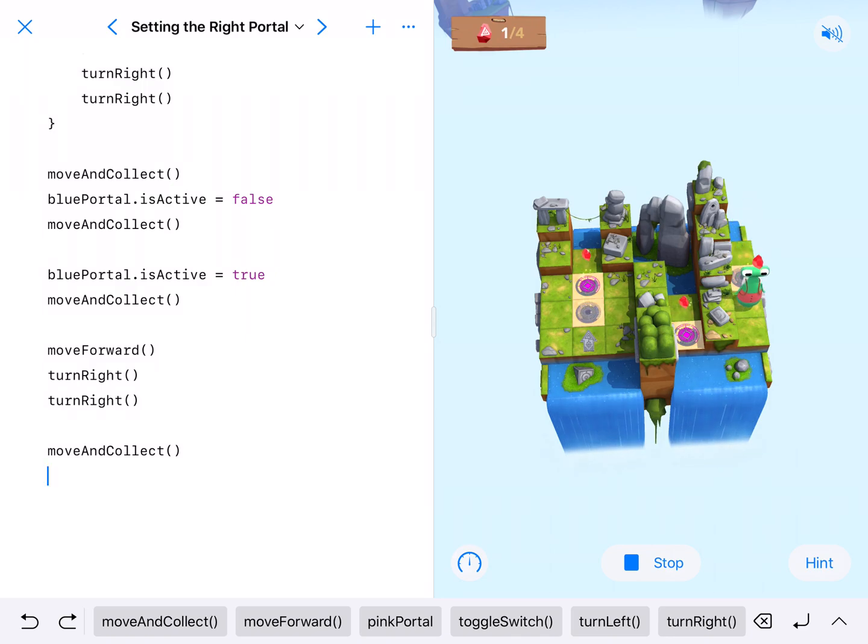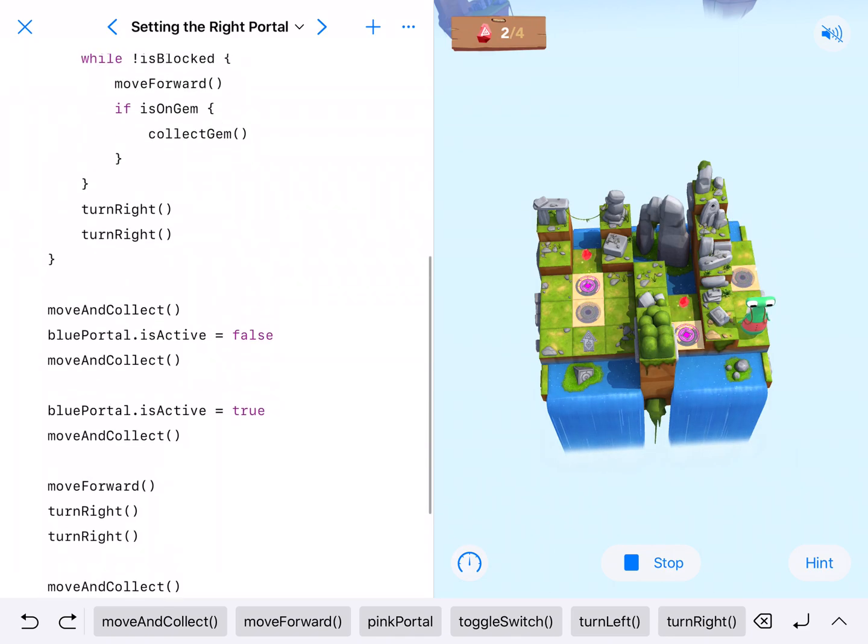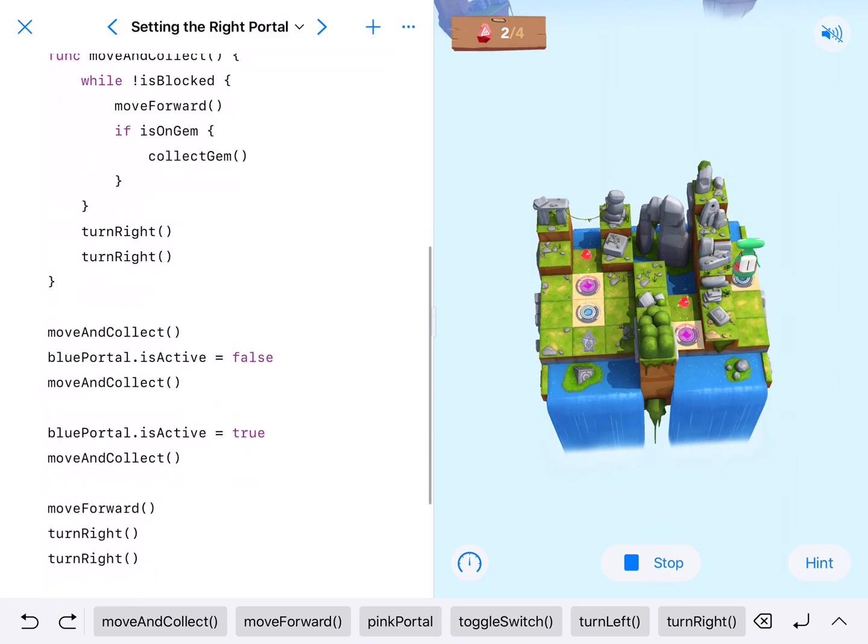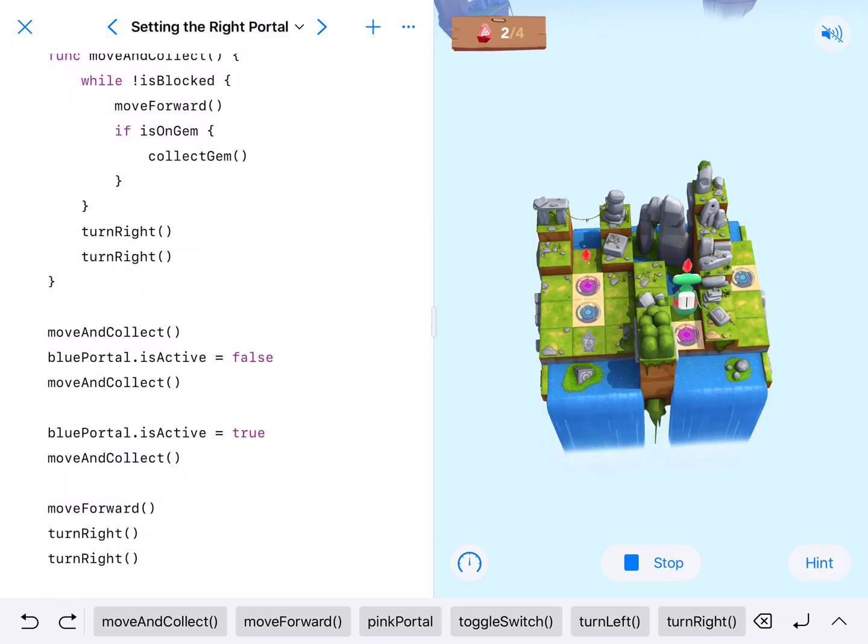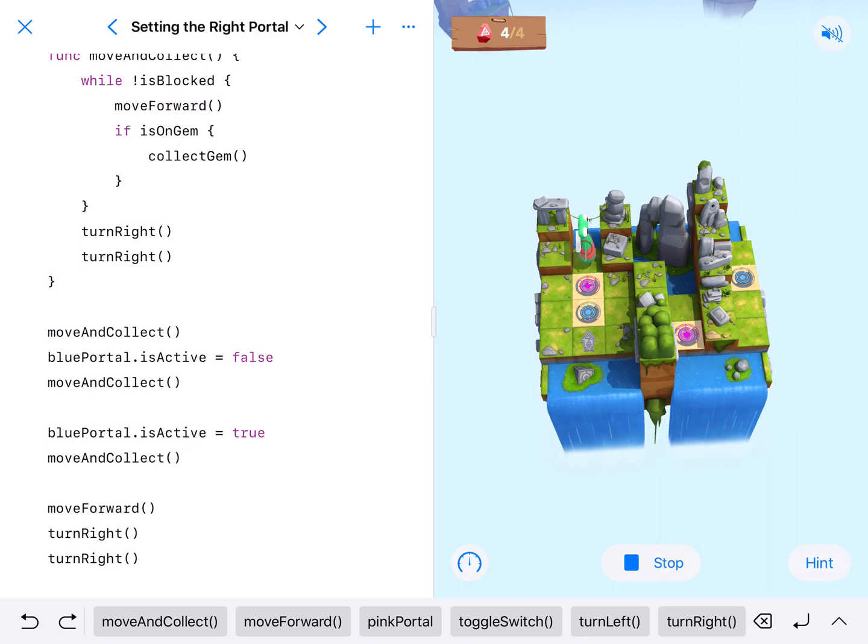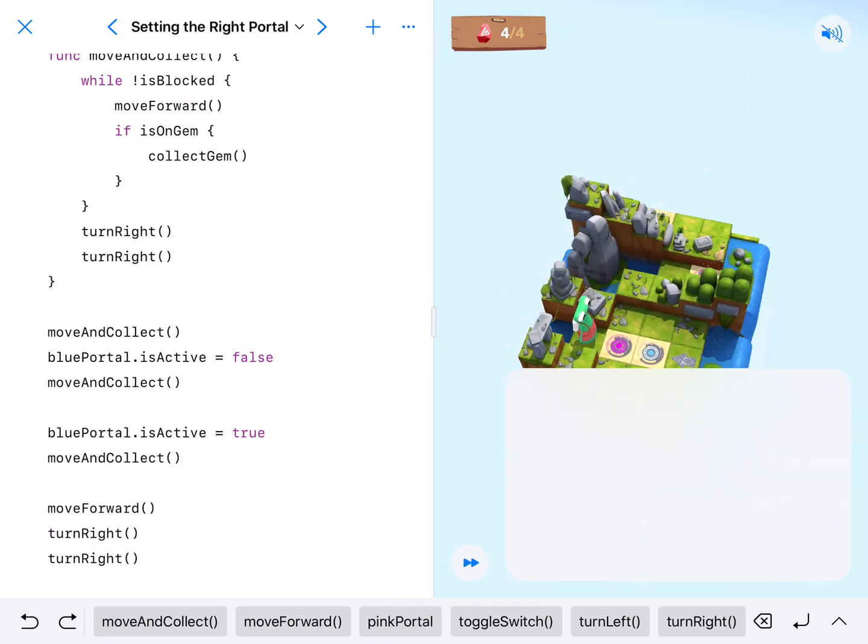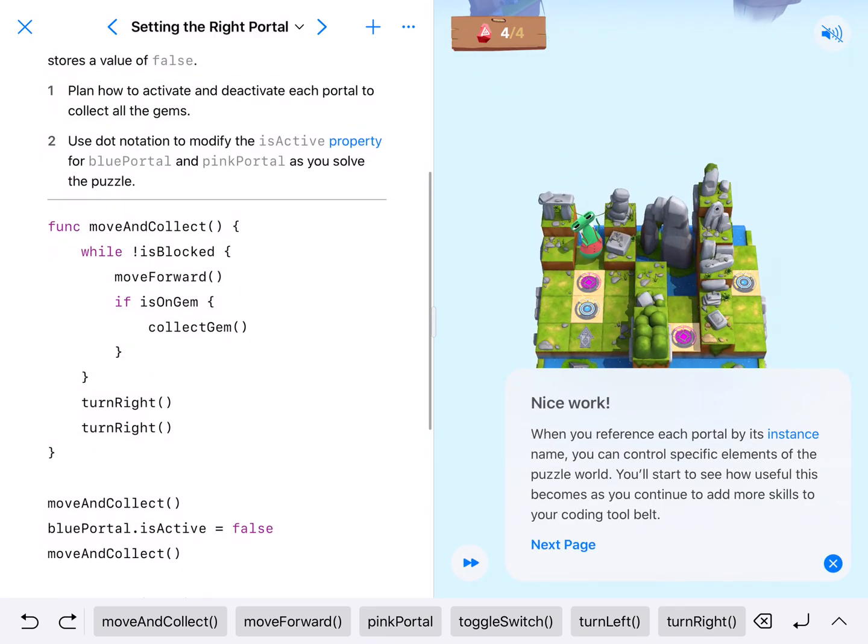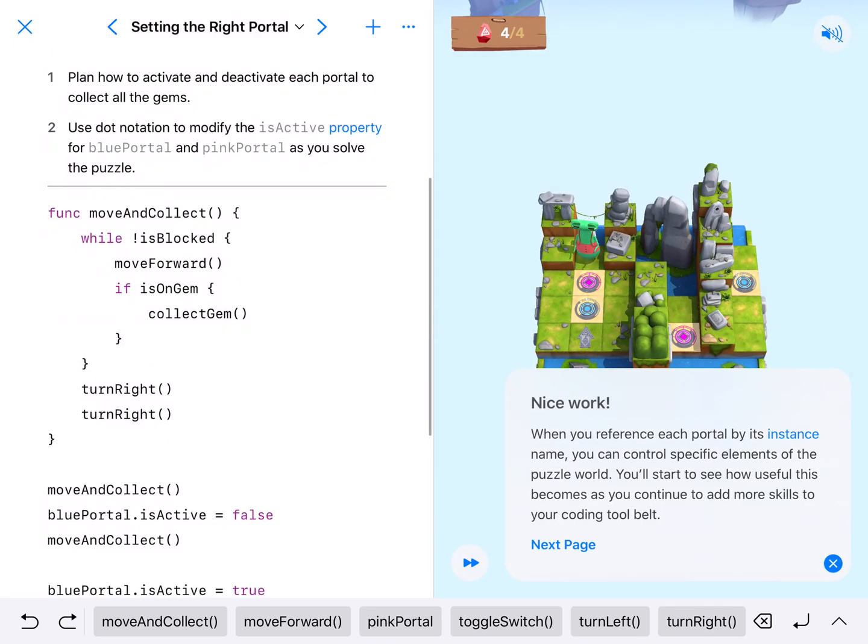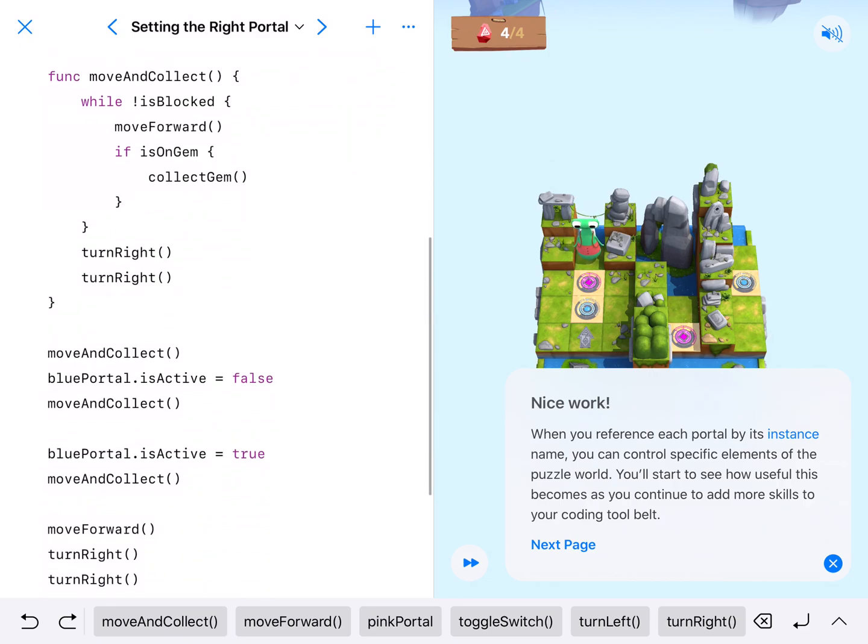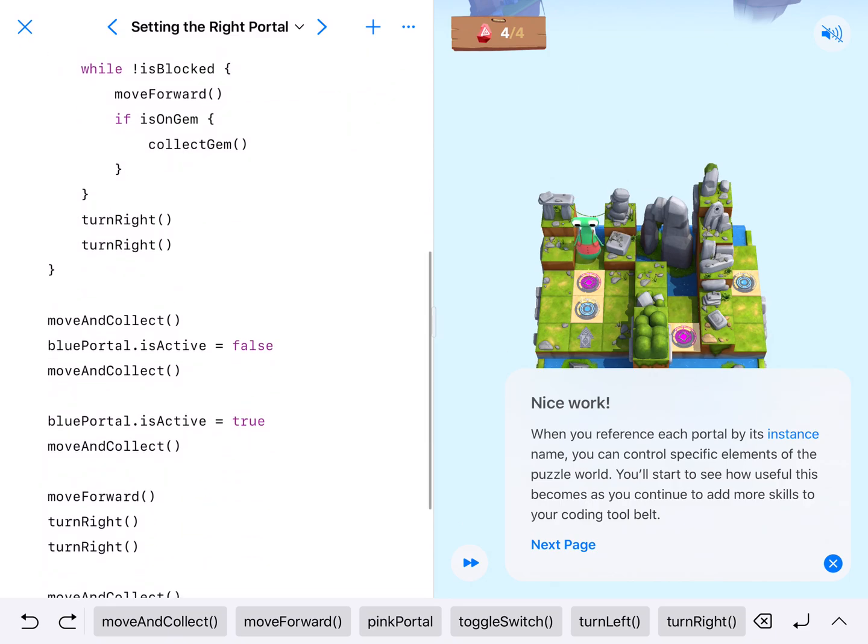And this should do it. Not as creative as the last one we did. There are other ways to do this, but this seems to work out pretty well. So great use of our while loop inside of a function and great use of using the function and activating and deactivating the portal. Alright, see you on the next one.